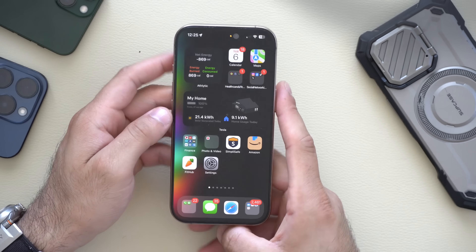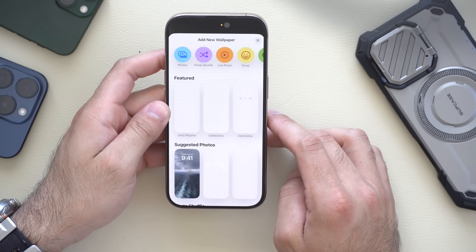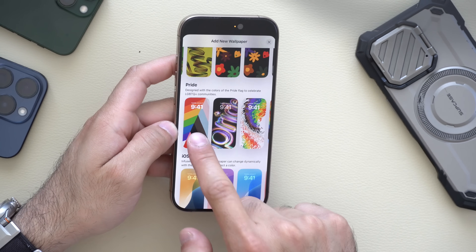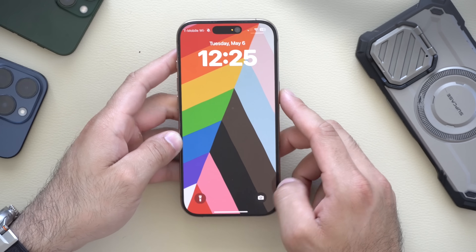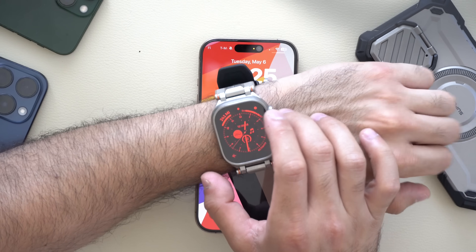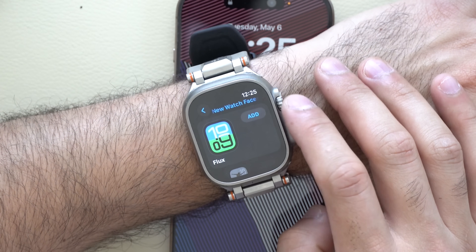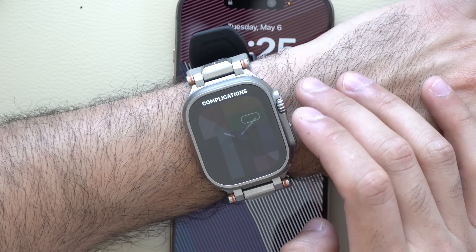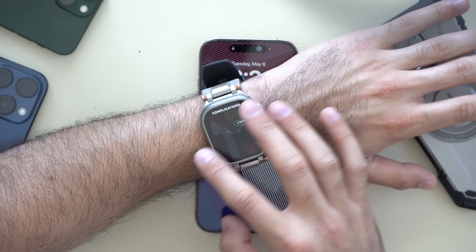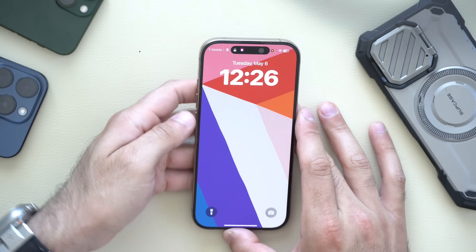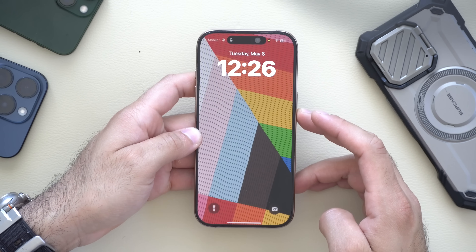Since we've entered Pride Month, if you lock your device and long-press on the lock screen and scroll all the way to the far right to add a wallpaper, you'll find the new Pride Month wallpaper. Apple typically releases a new one every year, and this is the new design. It also applies to Apple Watch — on the latest watchOS, long-press and scroll to the far right to see the new Pride watch face, which supports one complication. With Always On Display enabled, the wallpaper shifts between different designs.